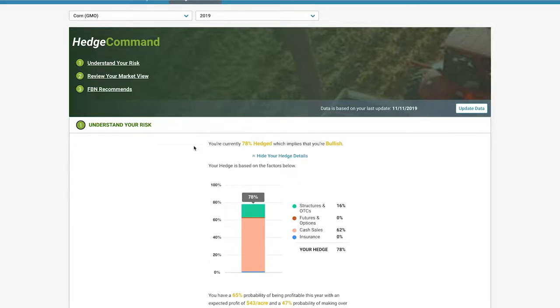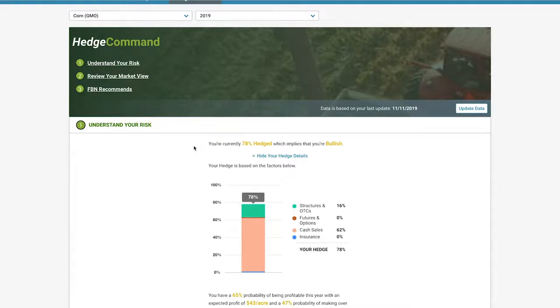If you are not actually bullish, in the next video we'll see how to change that view. And Hedge Command will show you how to get your percent hedged to match your actual market view.